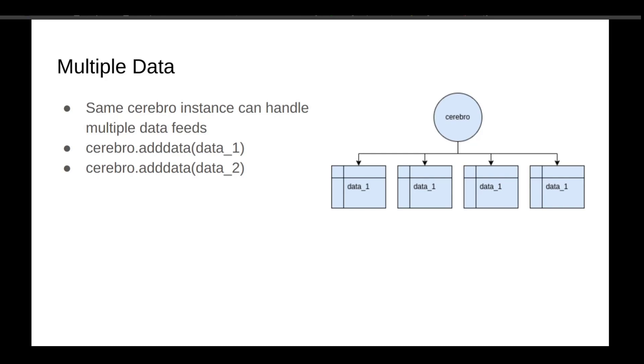Simply add the data twice. Cerebro.addData1, which is the daily candle, then Cerebro.addData2, which is the minute candles, for example. And it's time to code.